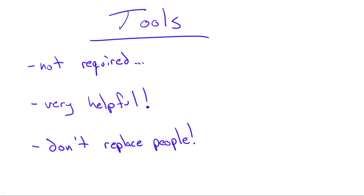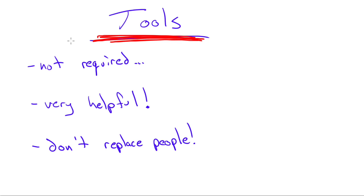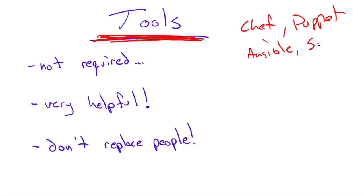And to help along that way, there are tools available for the DevOps person. Now, sometimes, tools are all people think about when they think about DevOps, things like Chef or Puppet or Ansible, SaltStack, things like that.